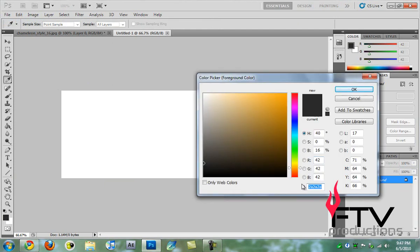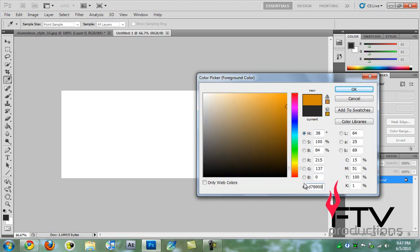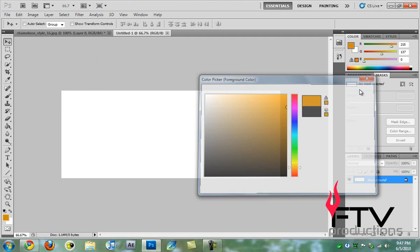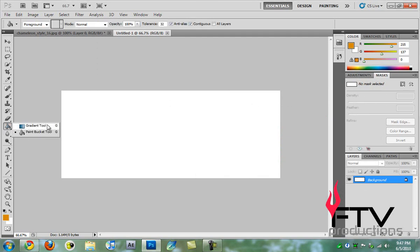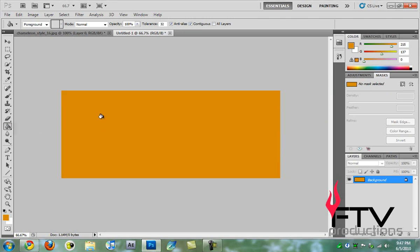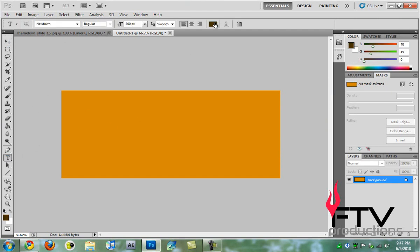We go to our foreground color and change that to D78900, that's just the color code. We'll hit okay and grab the paint bucket tool. If you click and hold, you'll see this menu pop up and you can select the paint bucket tool from here. Now we're going to fill the canvas in that color.